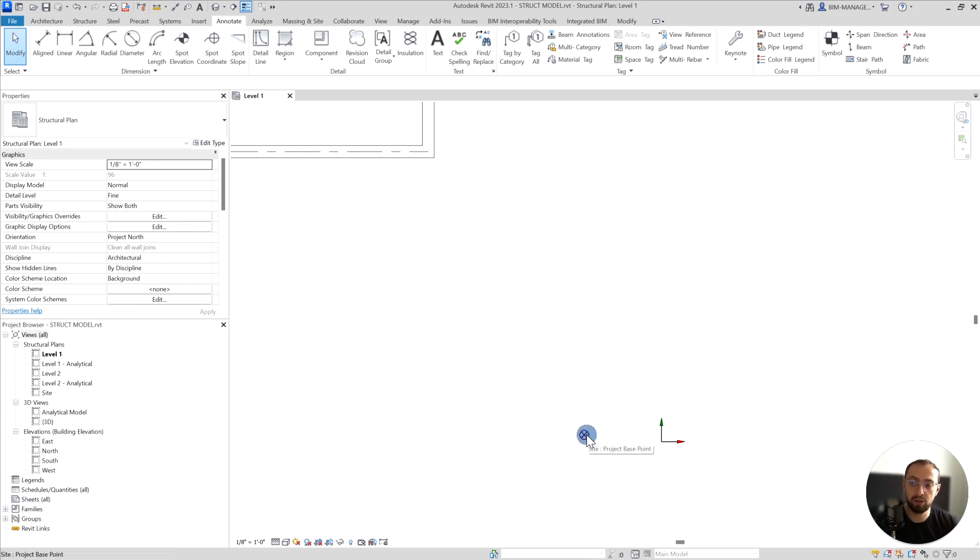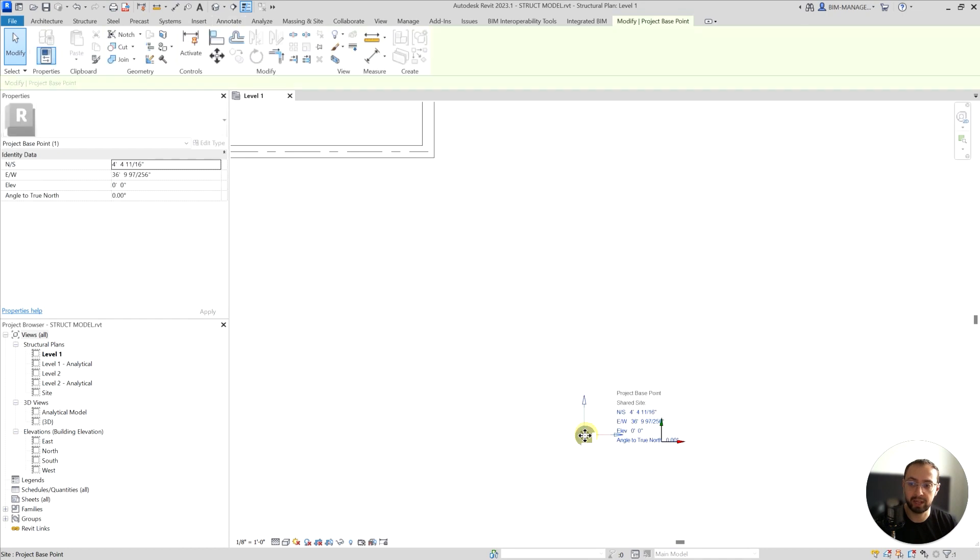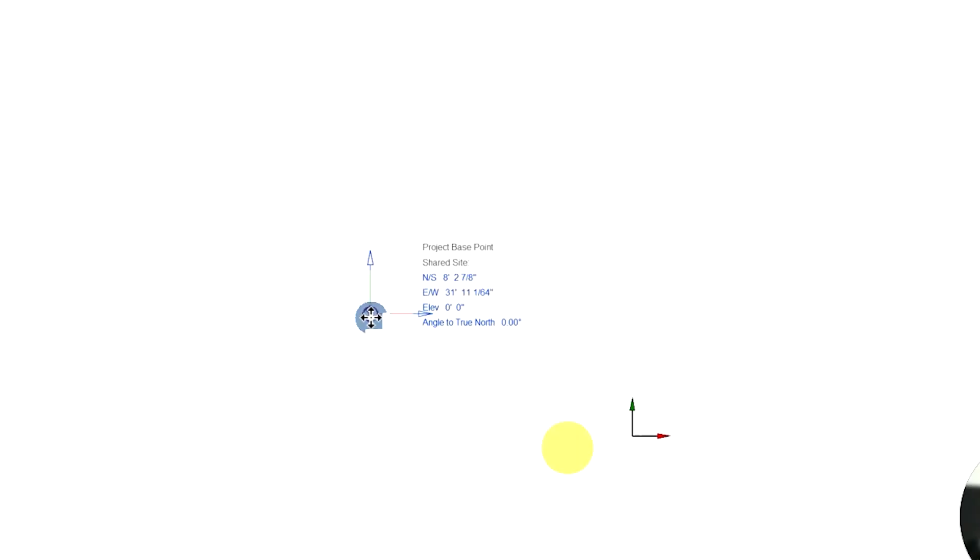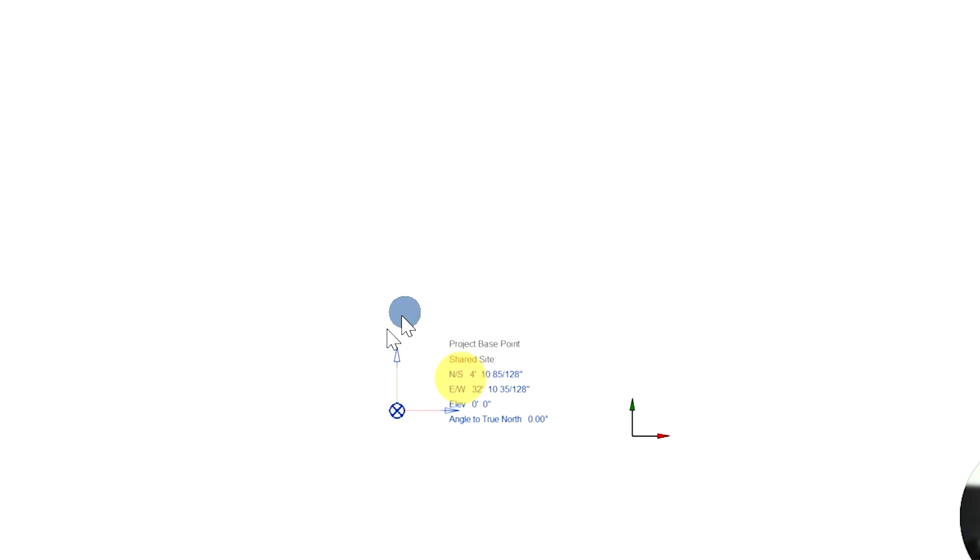Now to move this, you can simply click and drag around and you can see that the values are changing. Obviously these values are changing because the survey point is somewhere far away.